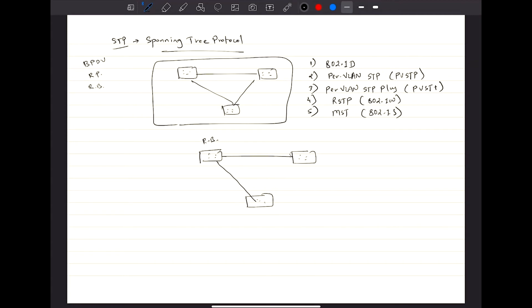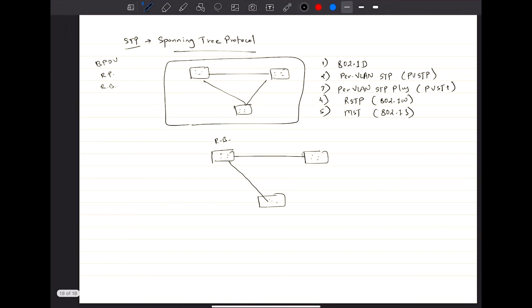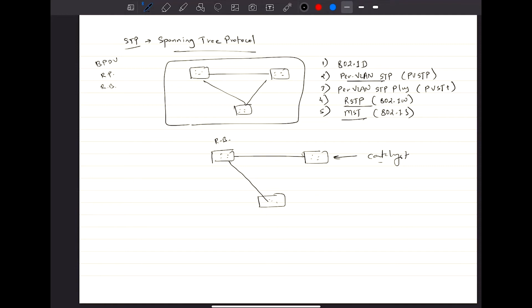Catalyst switches operate in PVST, and they also operate in Rapid Spanning Tree, and they also work on Multiple Spanning Tree. All three of these modes are backward compatible with the standard 802.1d. We'll be getting to know about the standard one and then we will compare it with various other things.